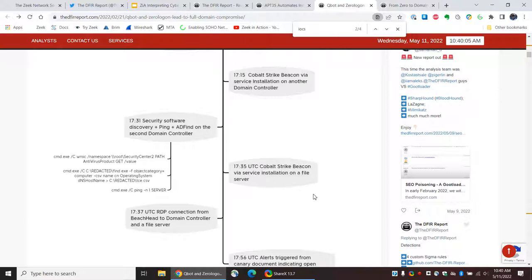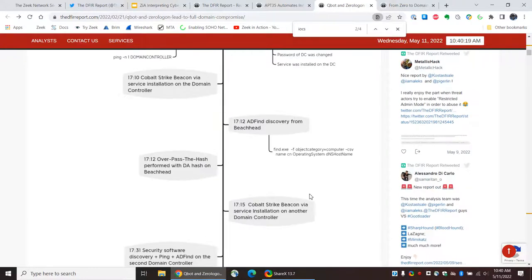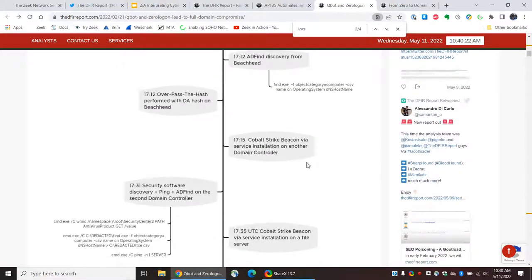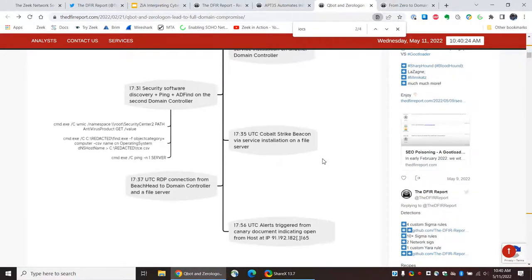I think CrowdStrike also calls that the golden hour — where you need to get your act together and respond as fast as you can. It is really tough. Even if you're in the security 1%, there aren't that many shops who can act that fast. So, to see here that you've got potentially an intruder going from initial access to domain access within half an hour, that's pretty rough.